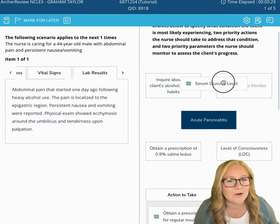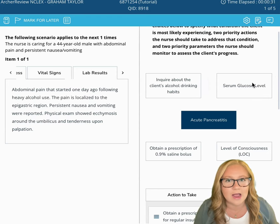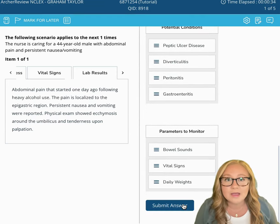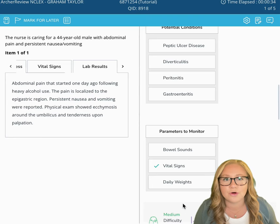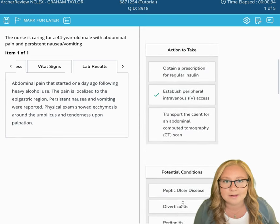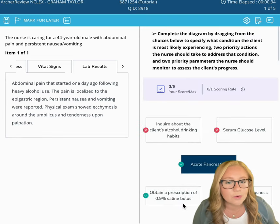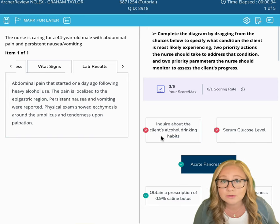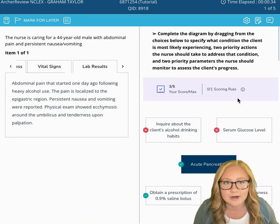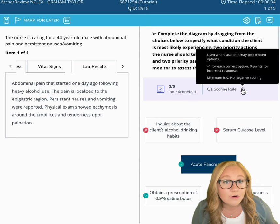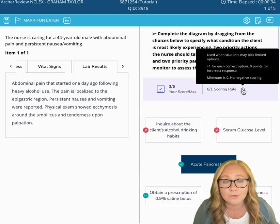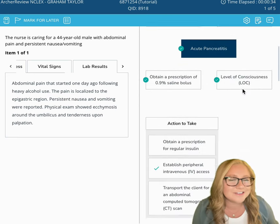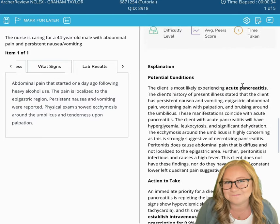Once you've made all of your selections, go ahead and click Submit Answer and you'll be able to view the correct answer right away. This is going to include the scoring rule that we were using following the NGN scoring methods. You can hover over that scoring rule so that you can read more about it and understand why you got the points that you did.